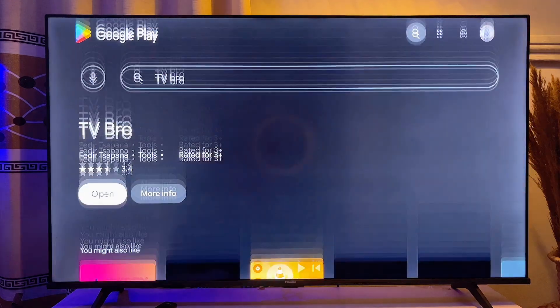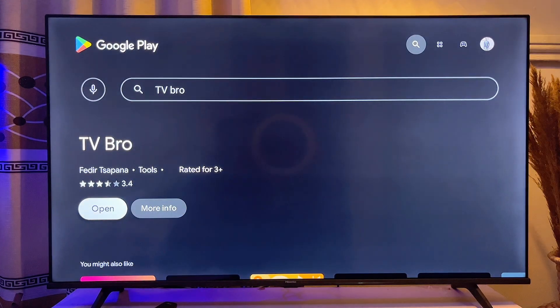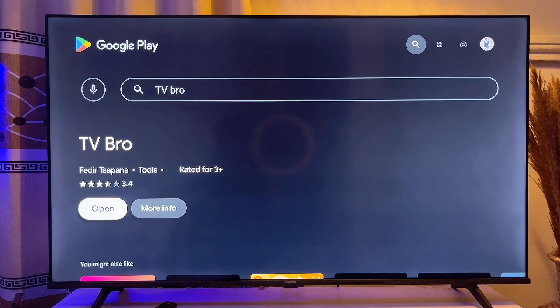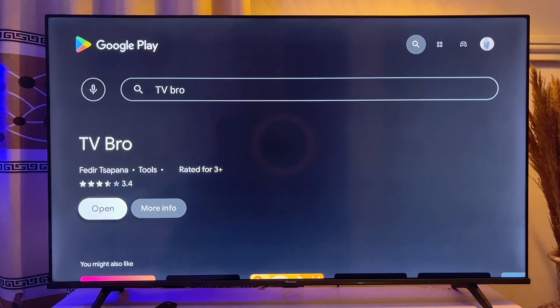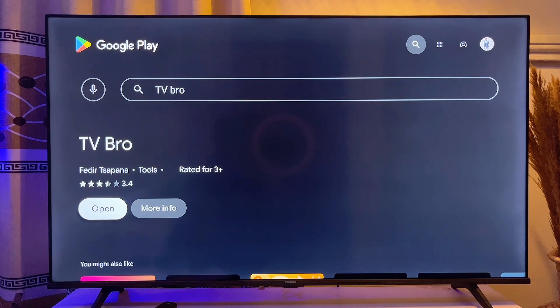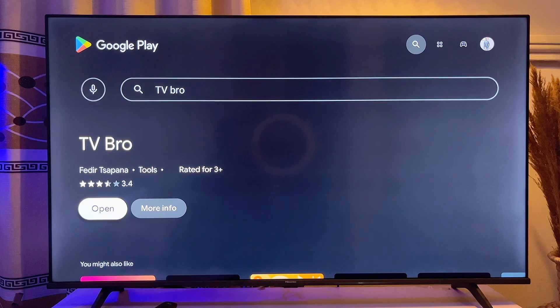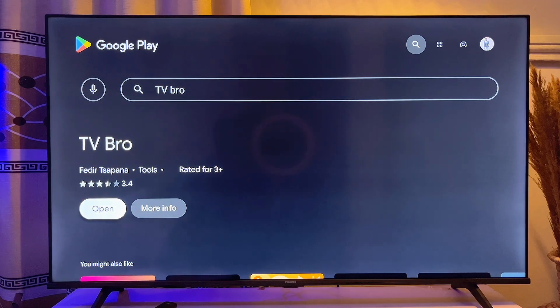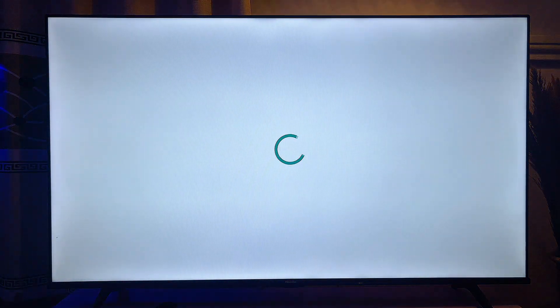You can see the browser over here — it is already installed on my TV, so I will go ahead and open up this browser. If you do not have it, you can also try out this browser or any browser that you currently have on your Android TV. Go ahead and open up the browser.